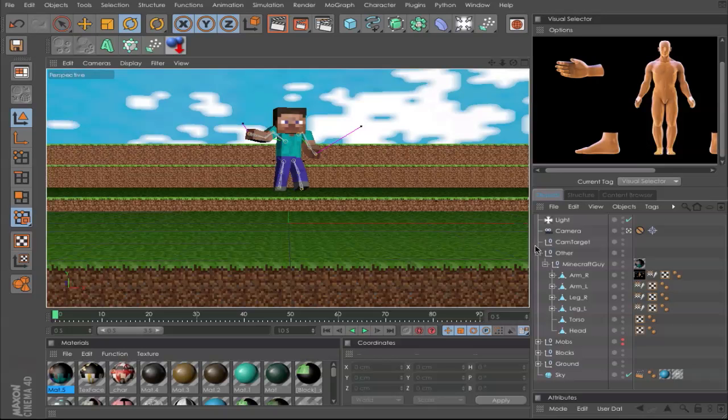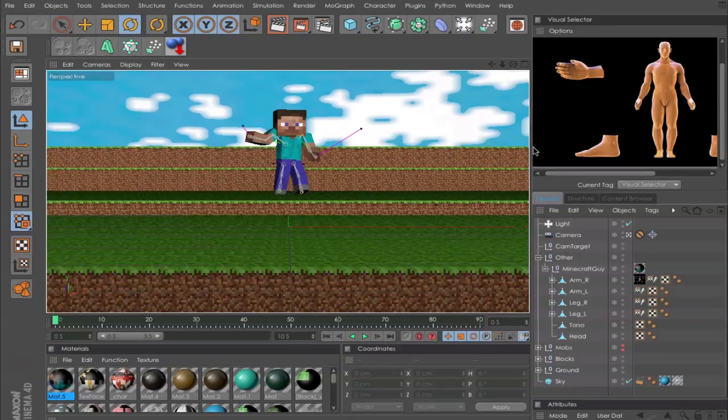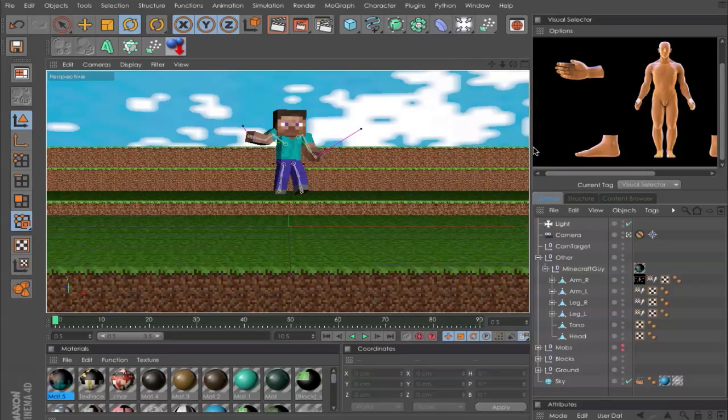Hey everyone, here is Cassie from Cassie Director and in this Cinema 4D tutorial I want to show you a Minecraft character animation.